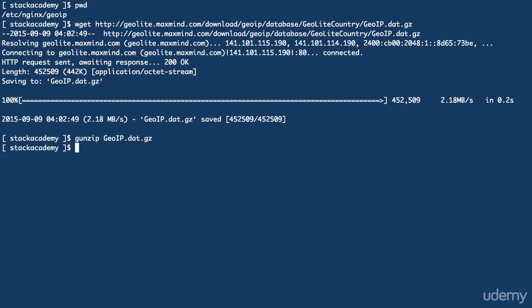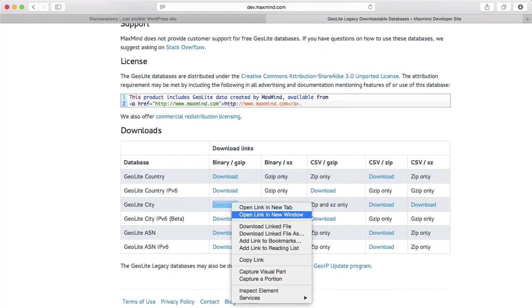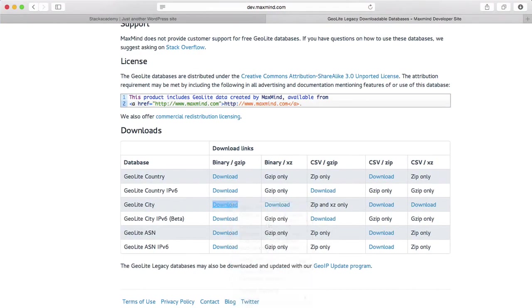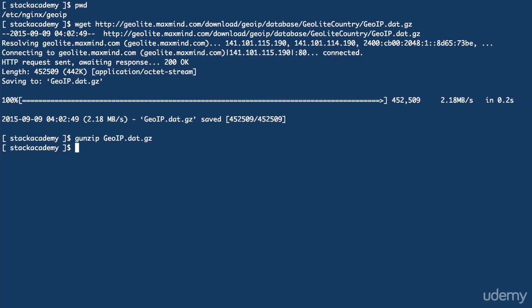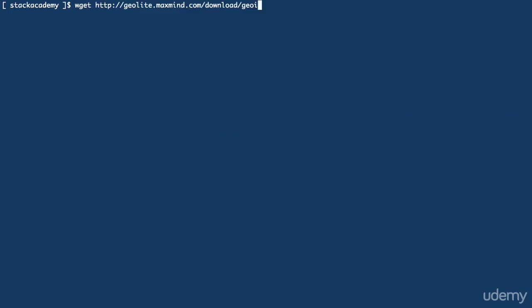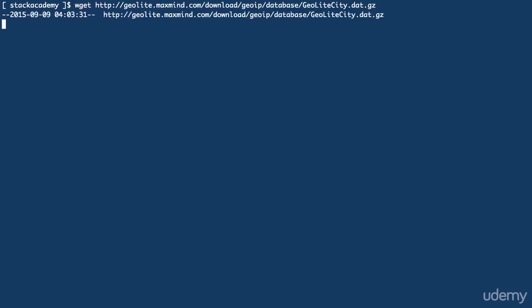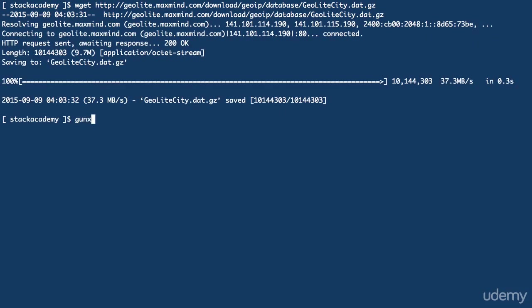Then do the same for the city database, and there we have our two GeoIP database files.